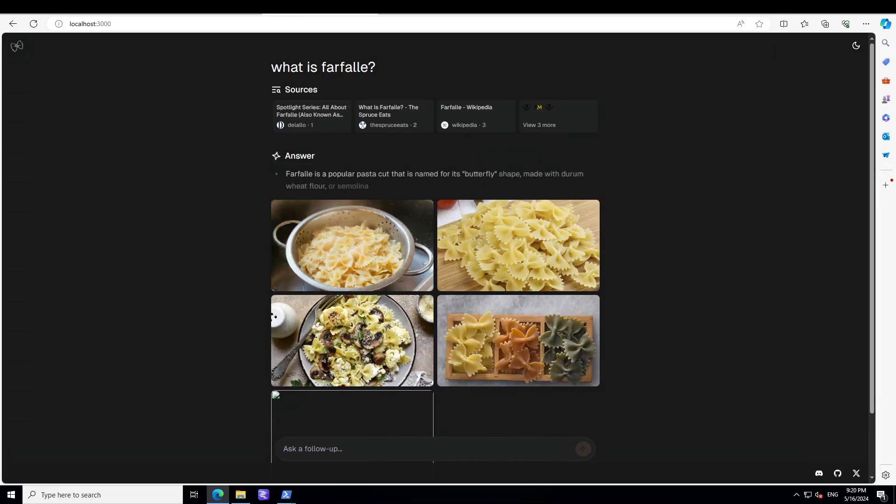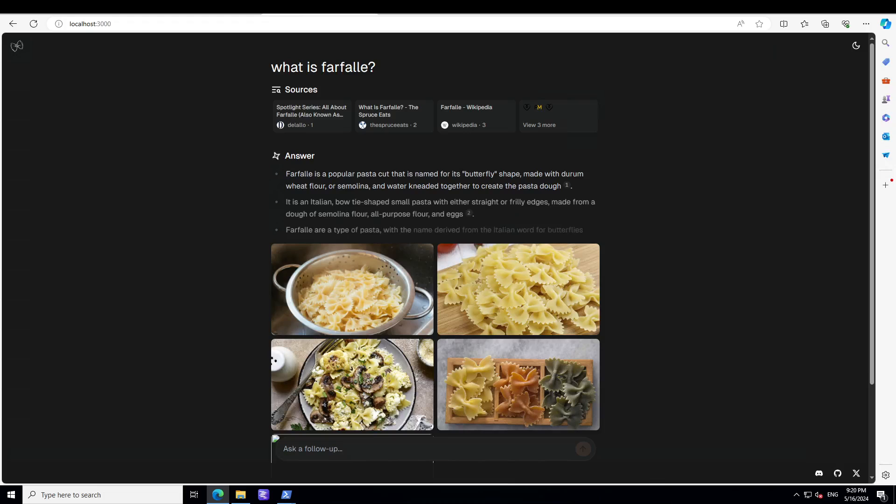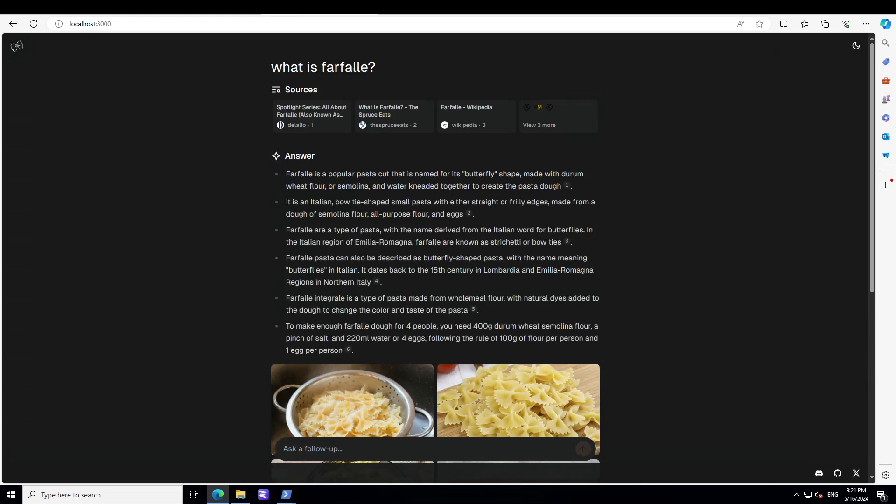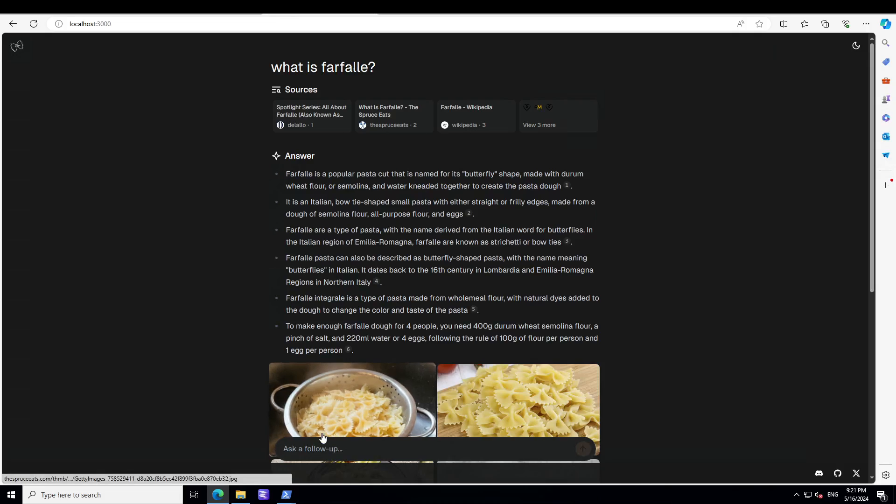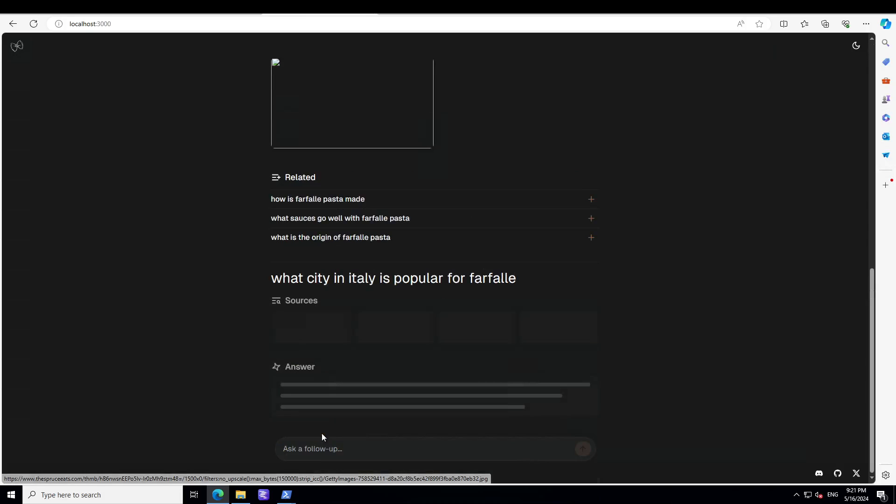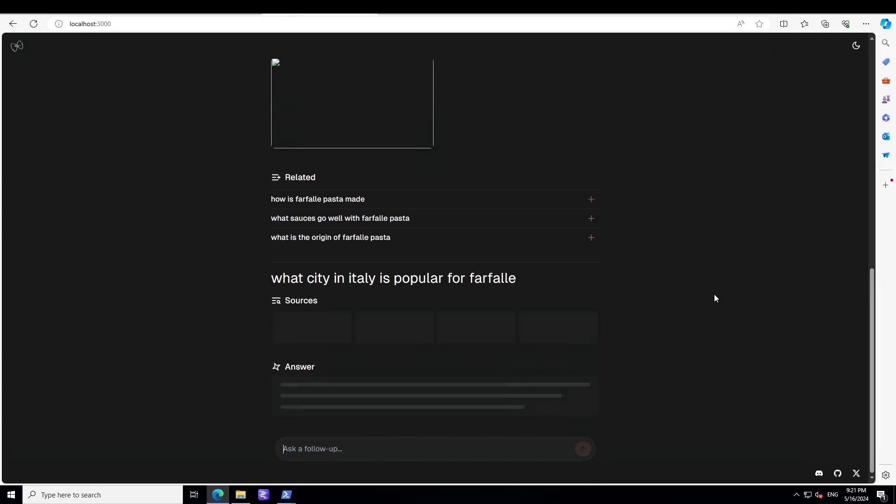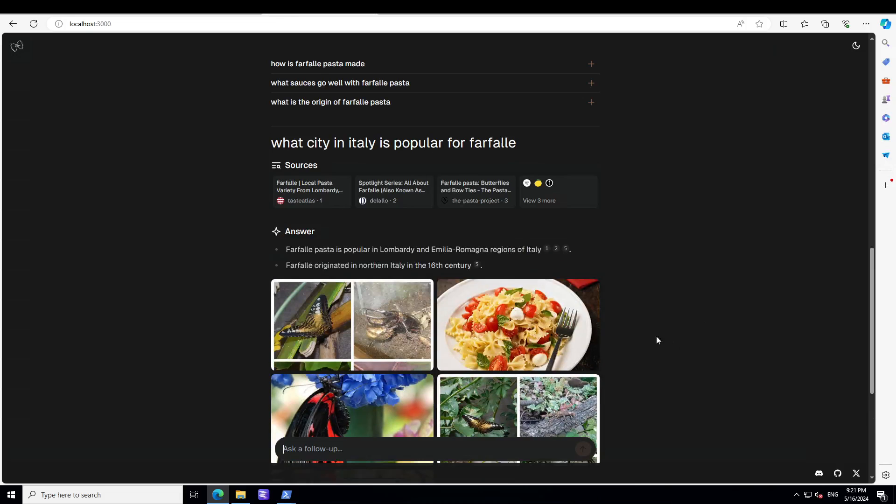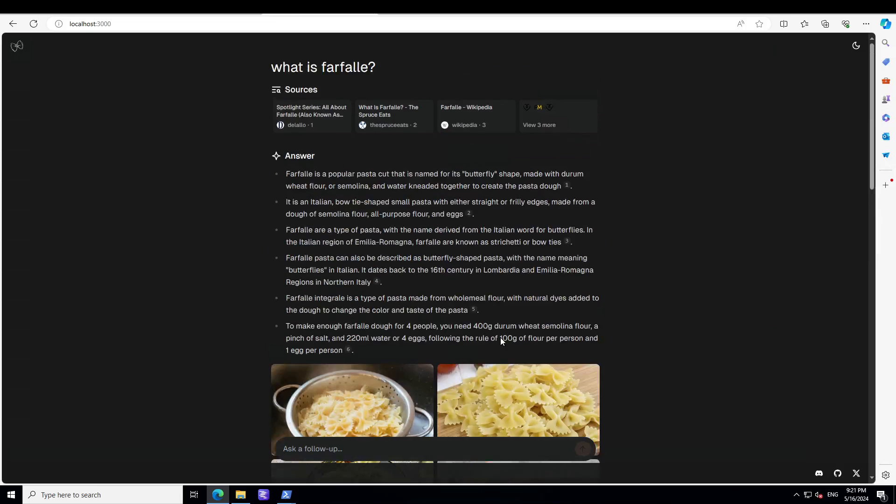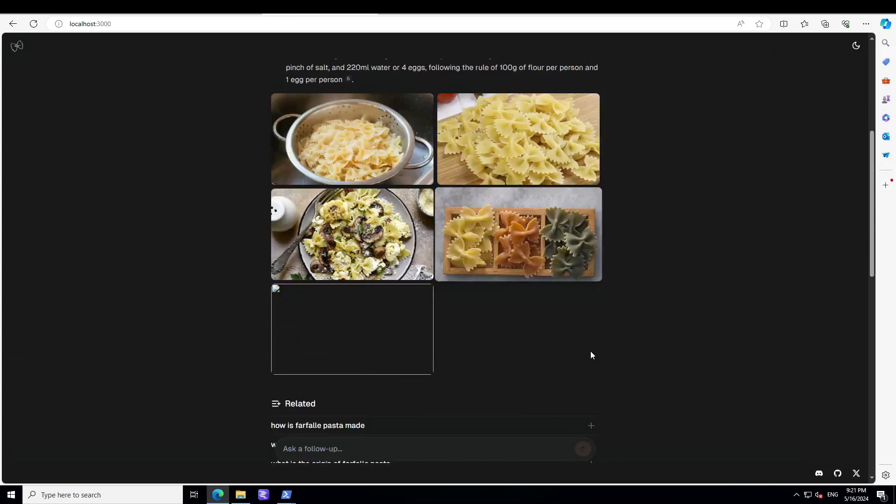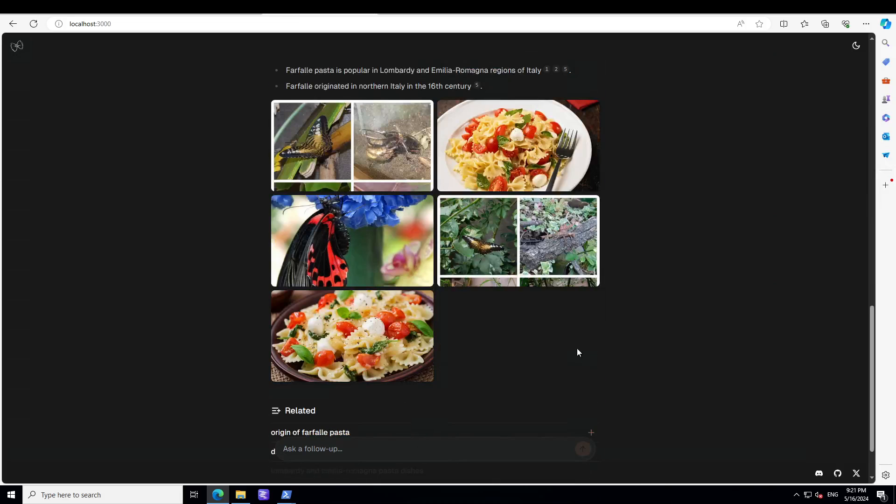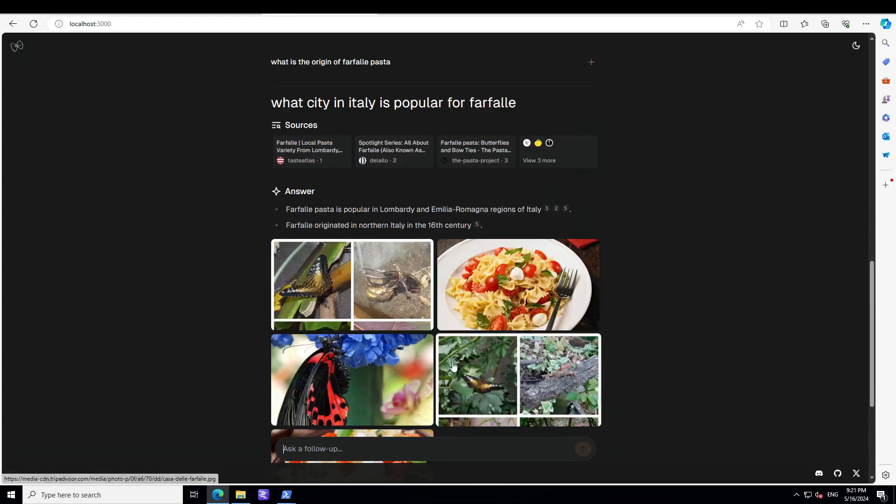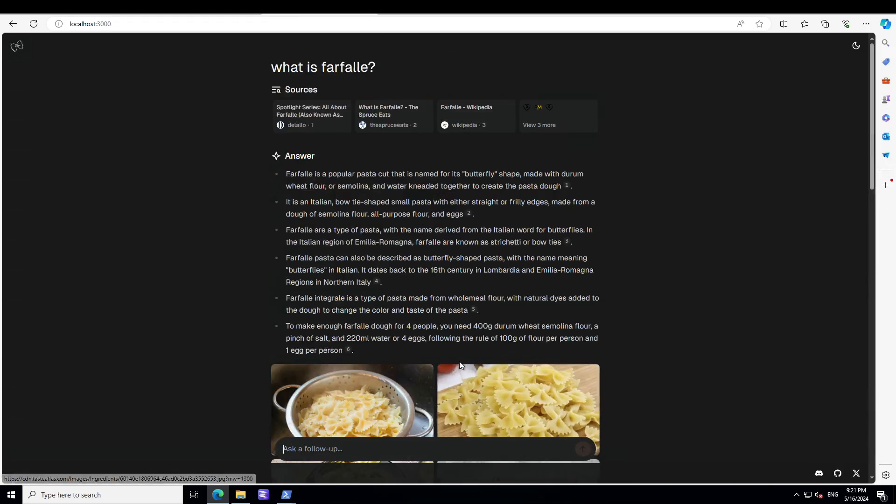Then you can ask which city in Italy is popular for Farfalle. There you go, it's talking about Lombardy and some other region, Romana region. Amazing stuff. Let's scroll up. You can ask the follow-up. Now I just want to know how I can clear the screen because there are very few options.